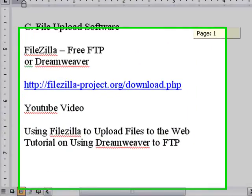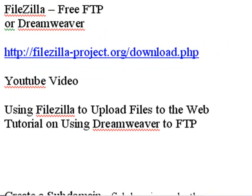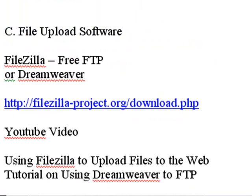Now that you have your HTML editor, you need to get an FTP upload software package. I use Dreamweaver, but I also use FileZilla — it's great. These are FTP, or file transfer protocol, systems. Once you've created your file in Dreamweaver or Composer, you'll want to upload it to the web using FileZilla or Dreamweaver. For more info, check our YouTube videos on using FileZilla to upload files or our tutorial on using Dreamweaver to FTP. Now let's get started with Composer.